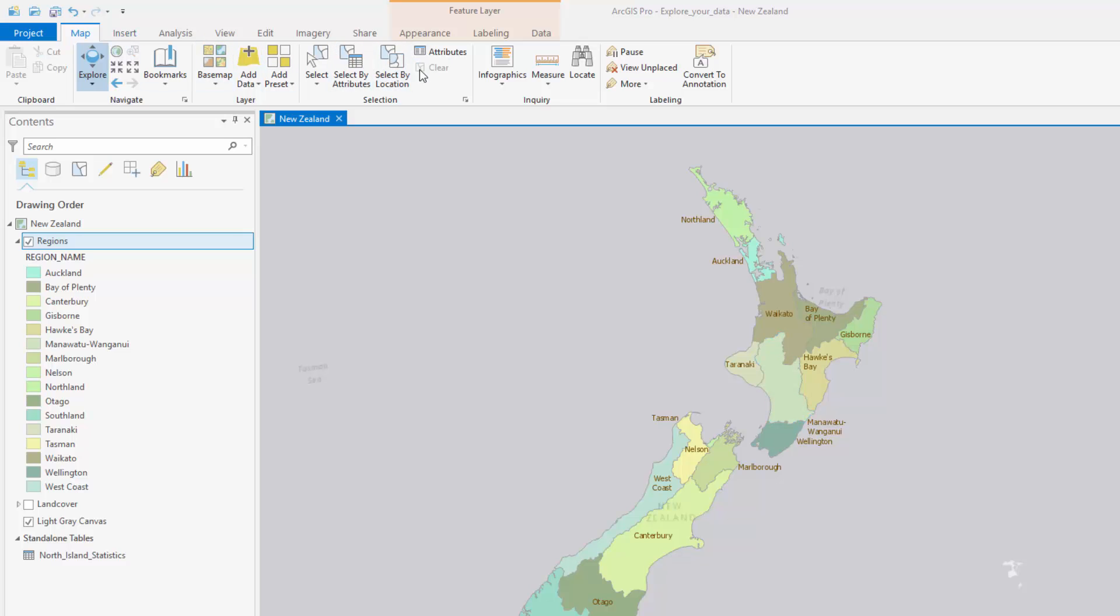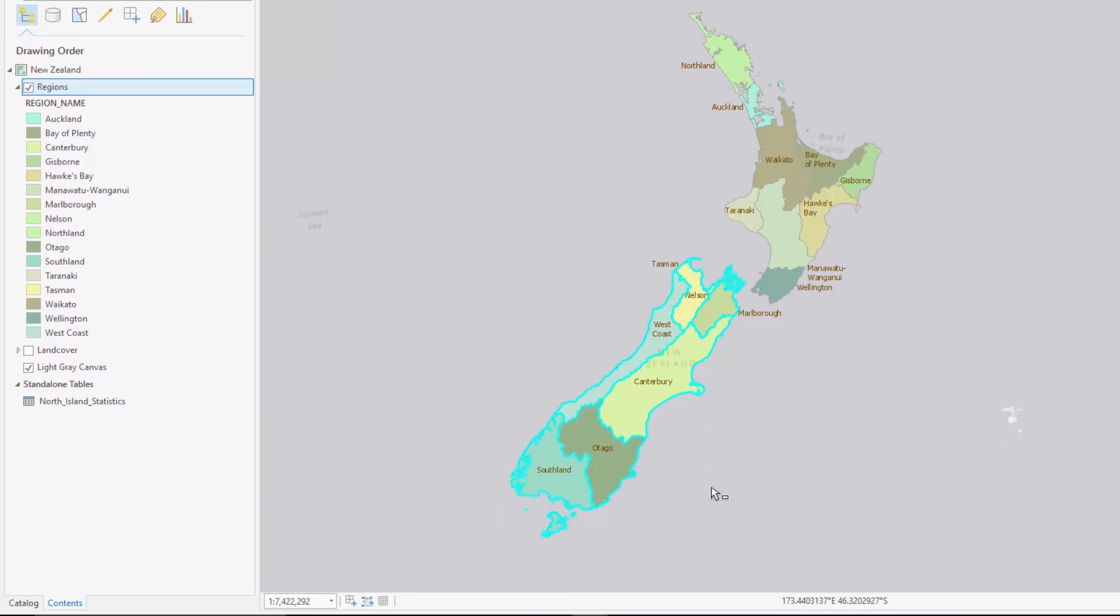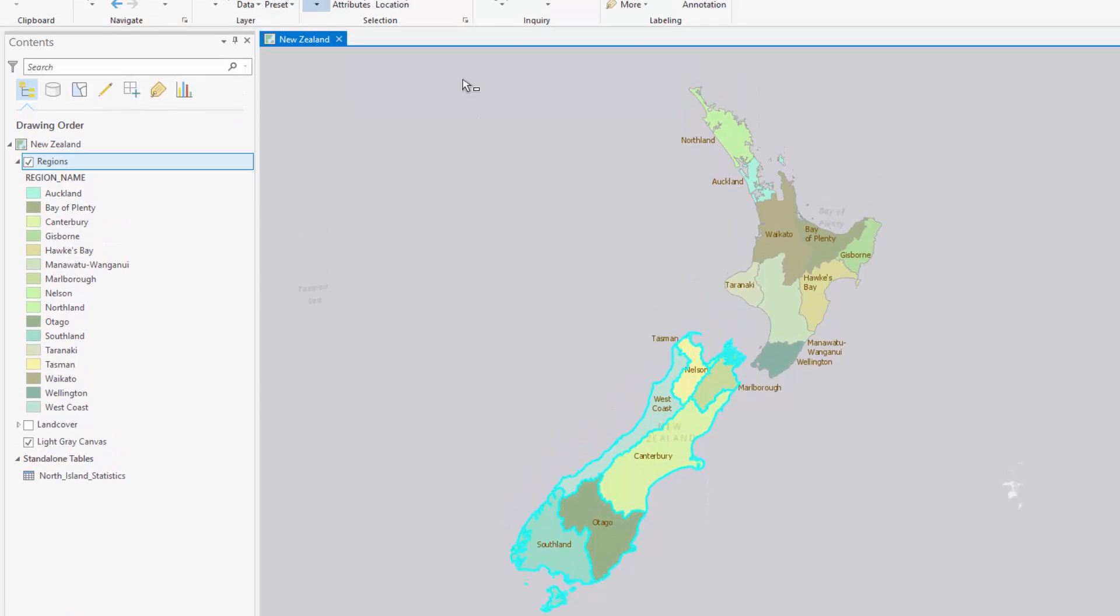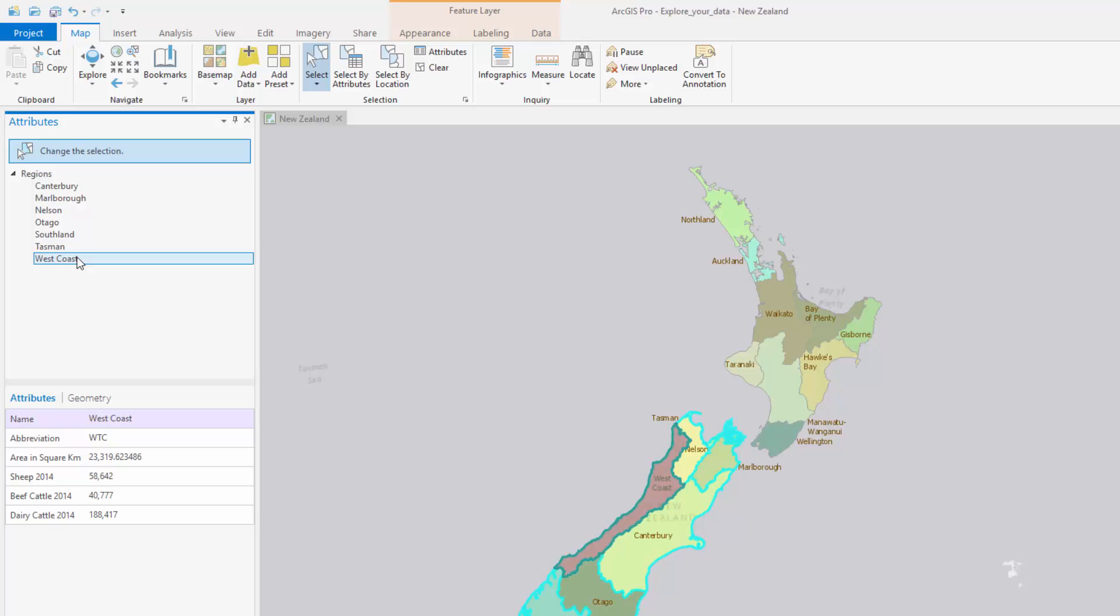You will then select features on the map and compare them in the Attributes pane. Here you can also edit feature attributes and feature geometry.